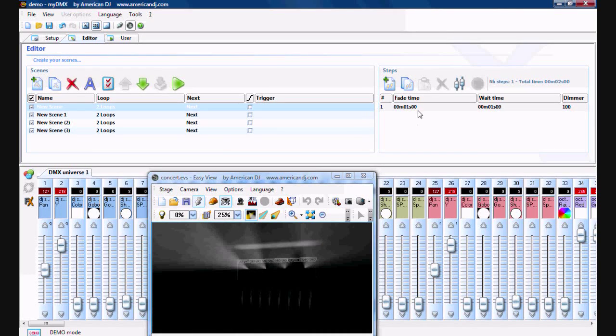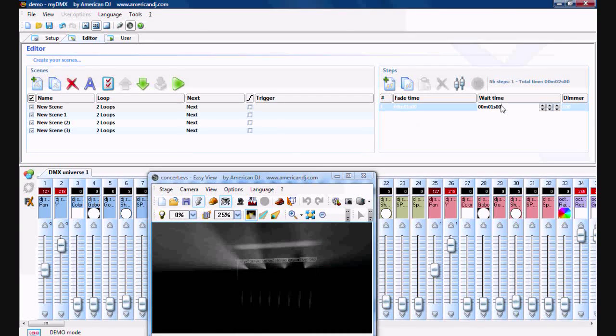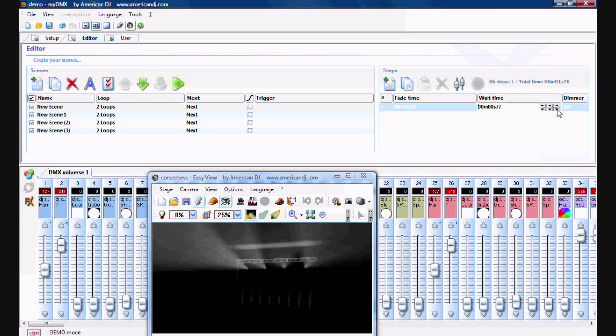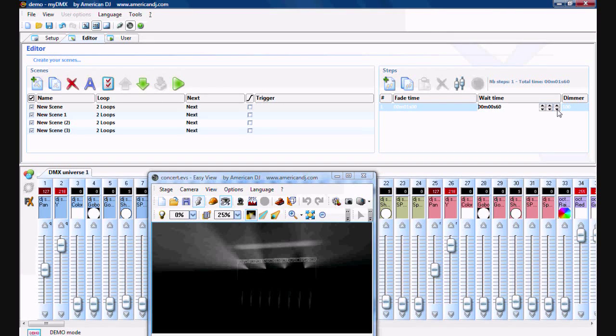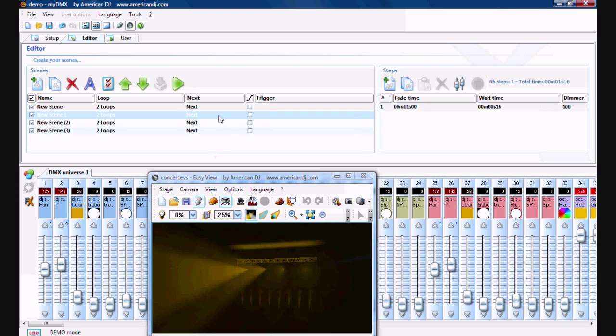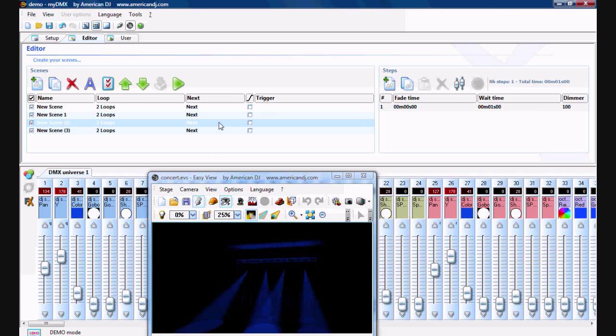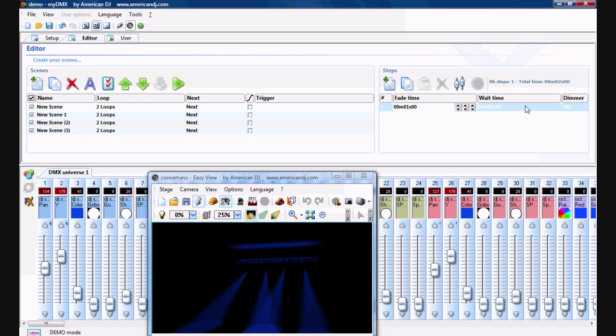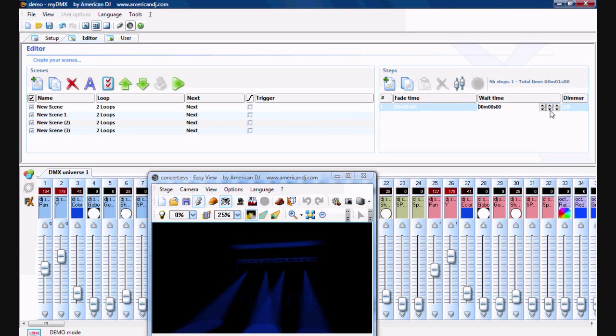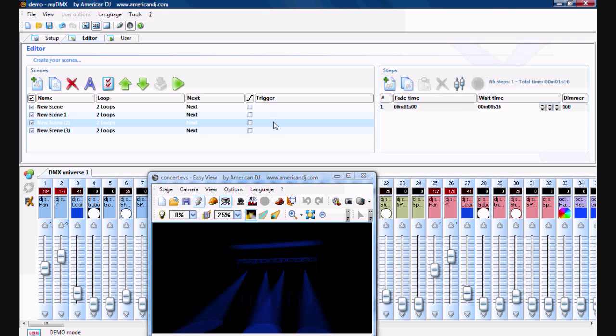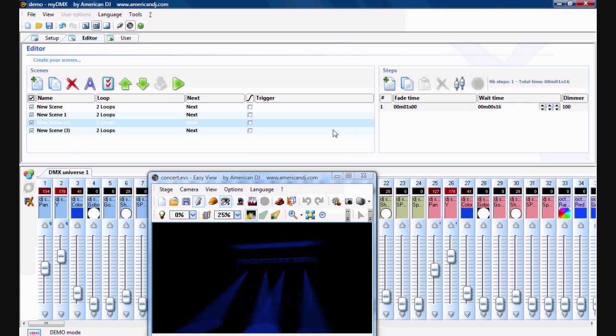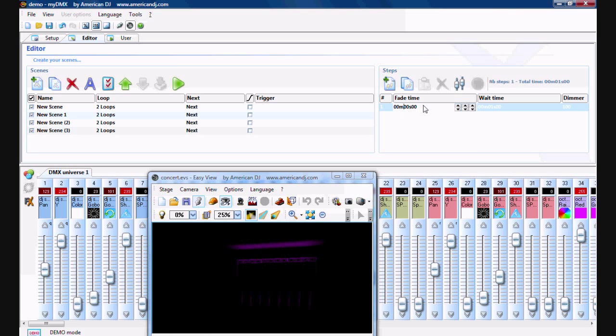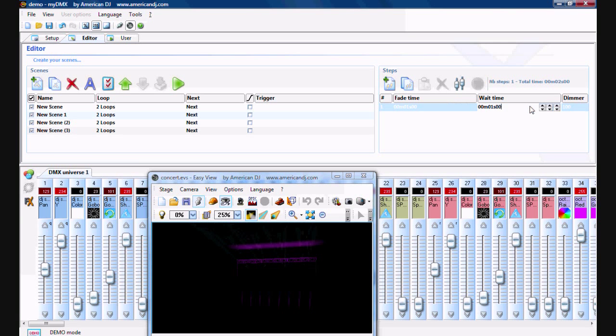And all these are 1 second by default, so we'll change all these to a 0.16 second hold time. There we go. Good, good. For final wait time.